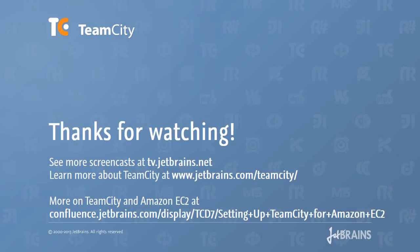For more information, check our documentation page. Thank you for watching. Until next time.